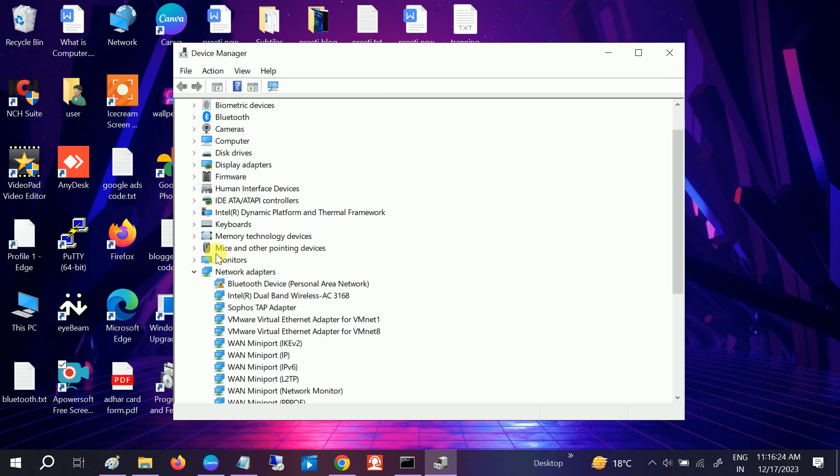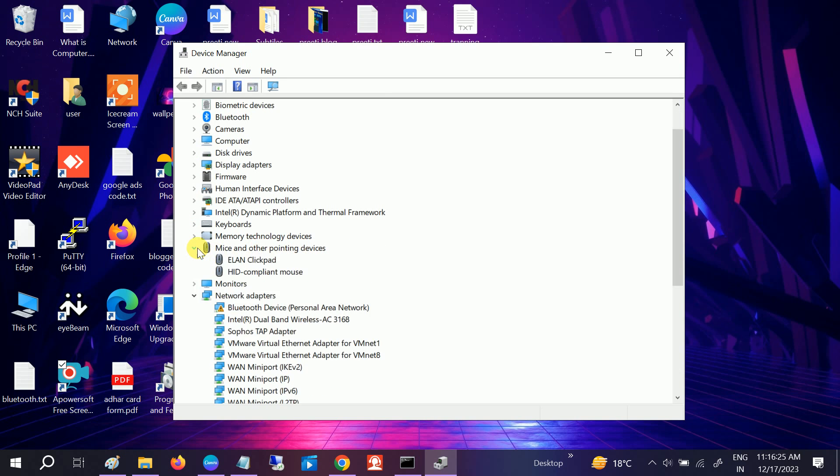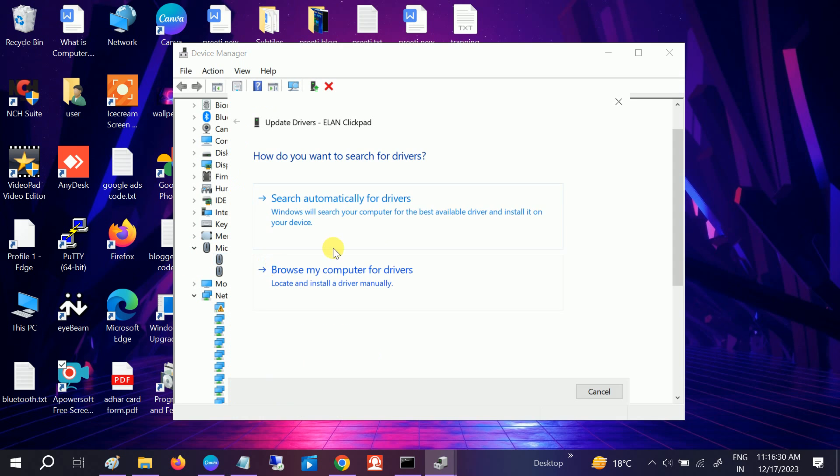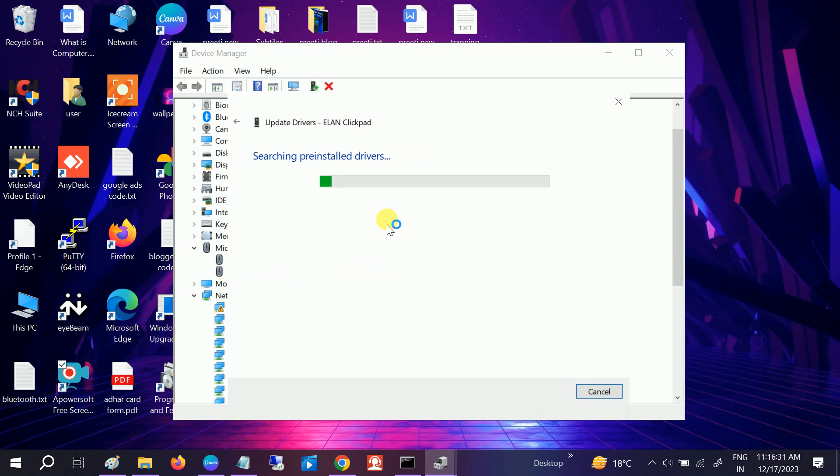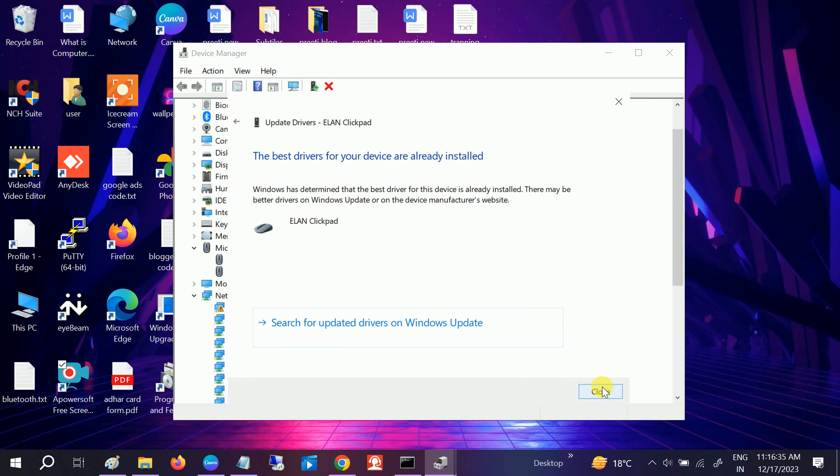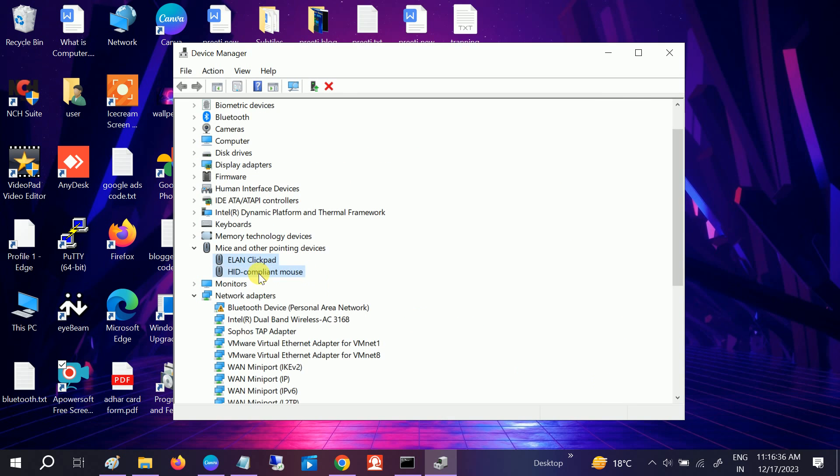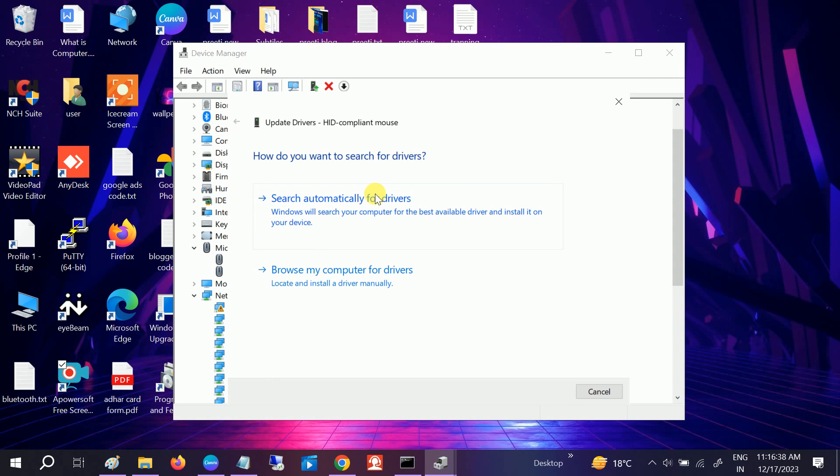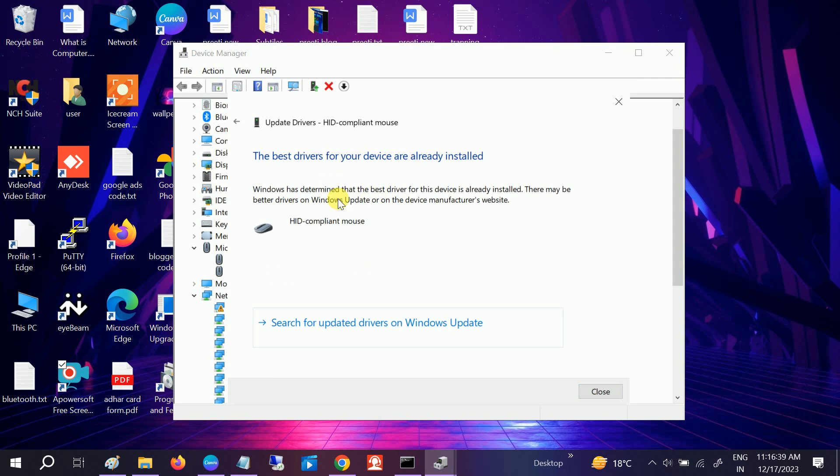Go to Mouse and Other Pointing Devices, expand that, and you need to update all the drivers here. Make sure you are connected with a network, only then this option will work. Choose this option and it will install the driver for you.